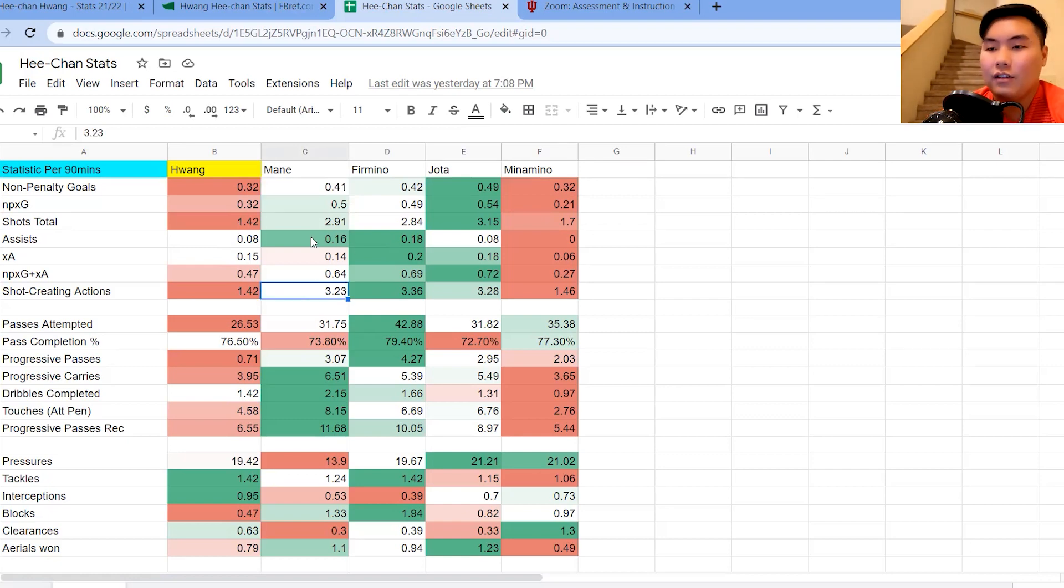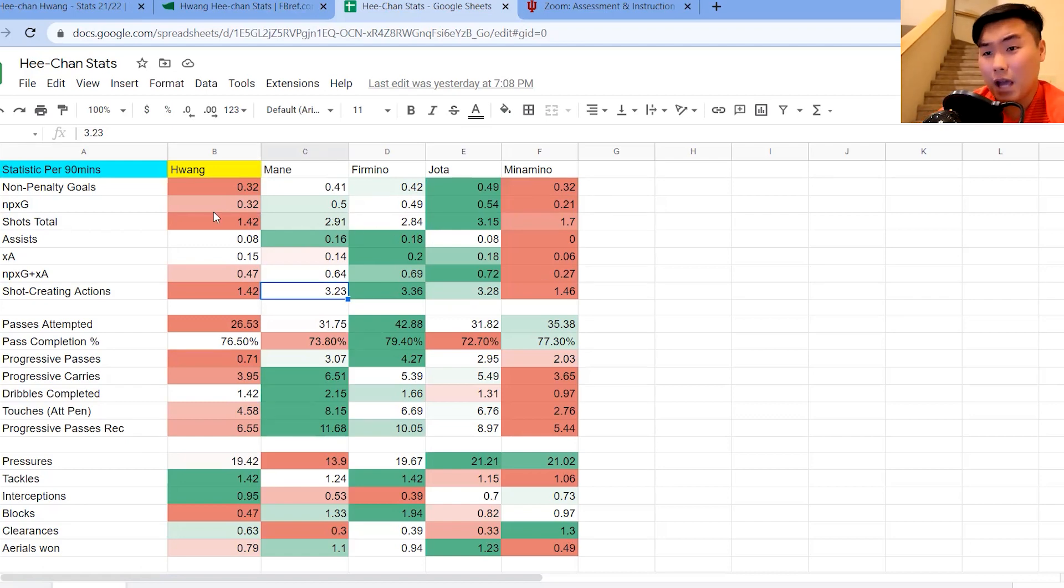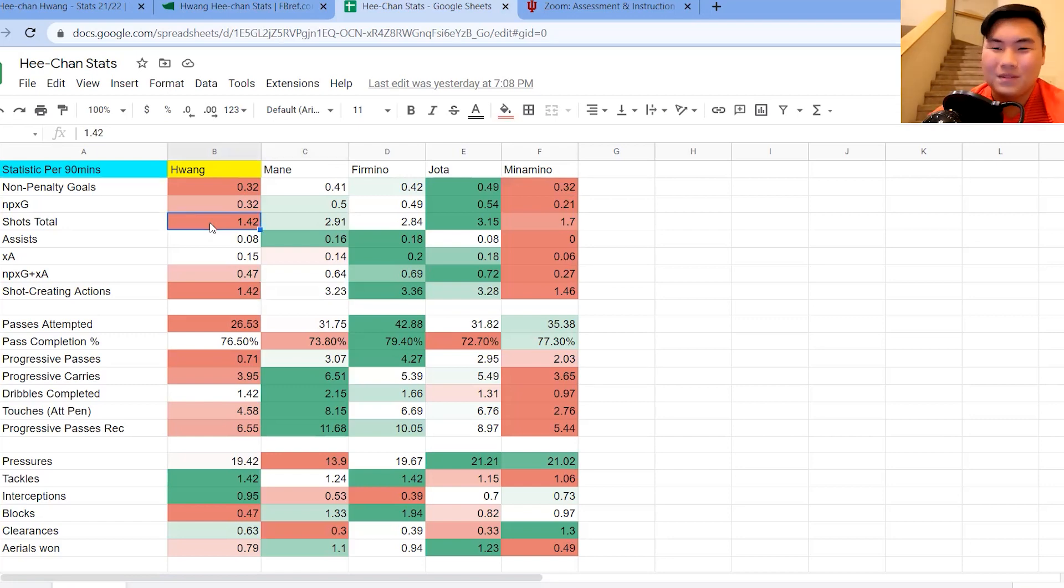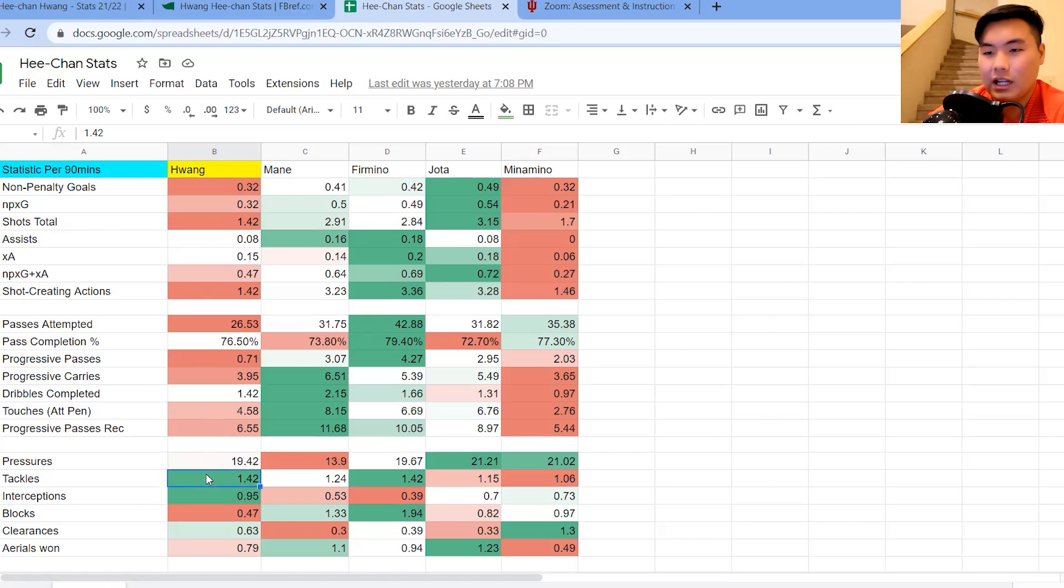So all of these five, Mane, Firmino, Jota are regular starters, and Minamino, more of a bench player. So someone, maybe that Hwang will start off as if he joins Liverpool.